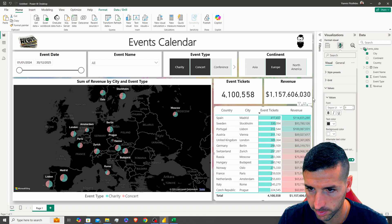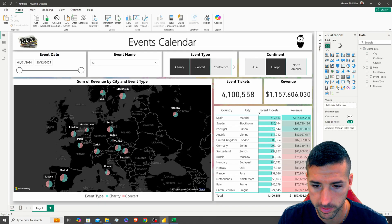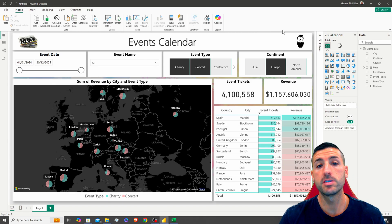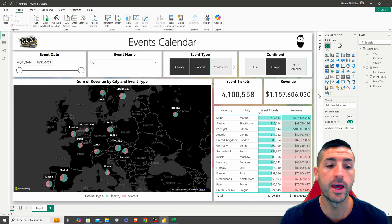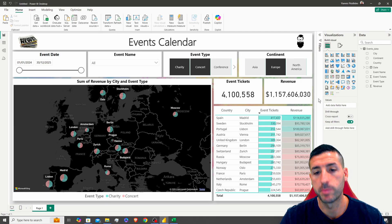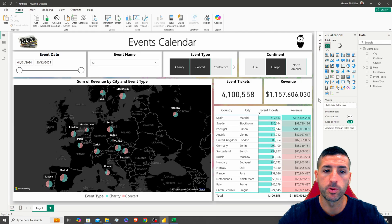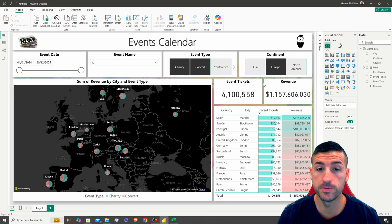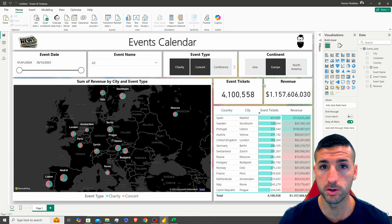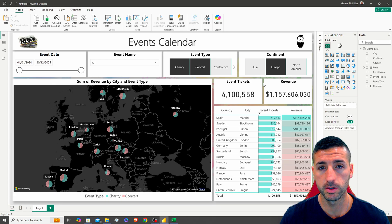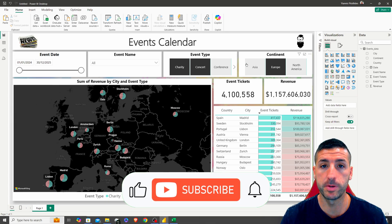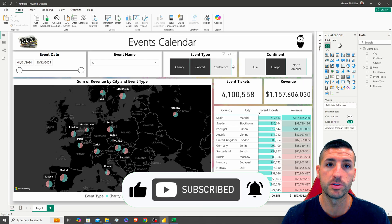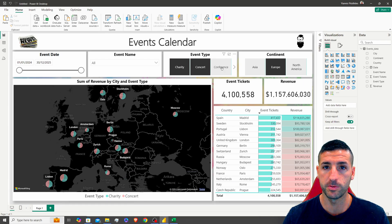Everything looks nice! This is how you can quickly create a map dashboard in Power BI with all the details around the map. I hope you've enjoyed this video and gained enough value from it. If you did, I'd really appreciate it if you click the Like button, subscribe to my channel, and enable notifications for future videos.